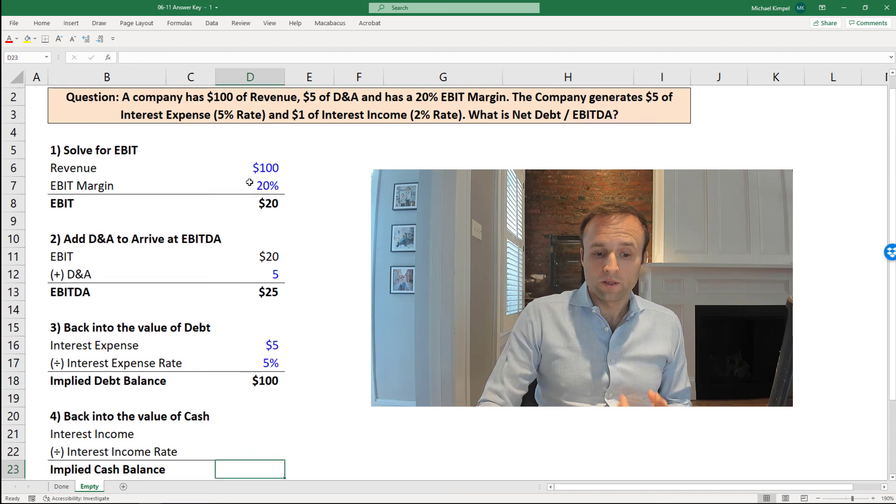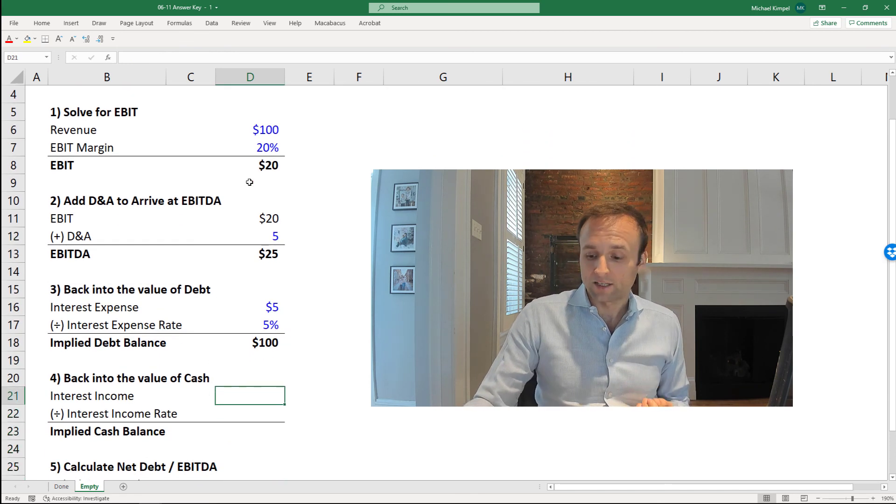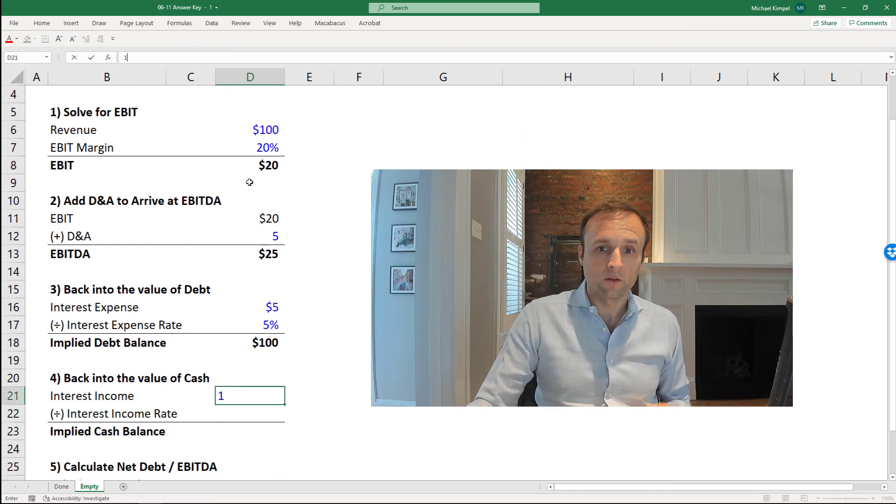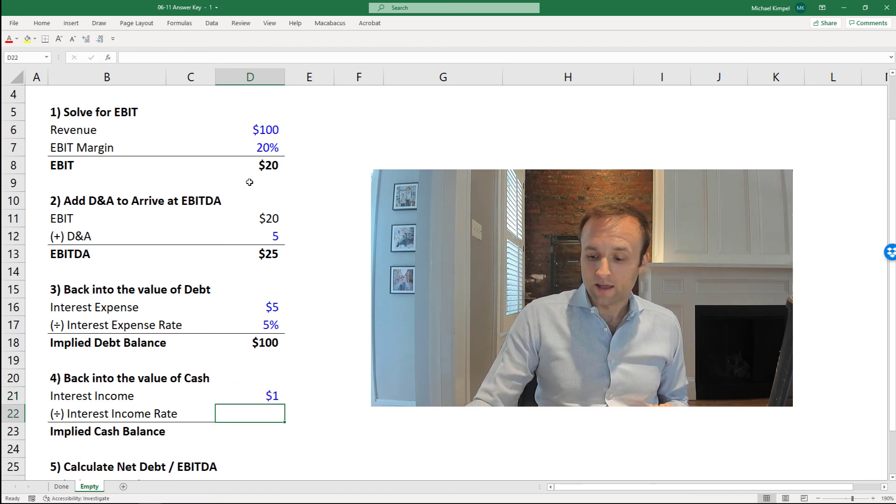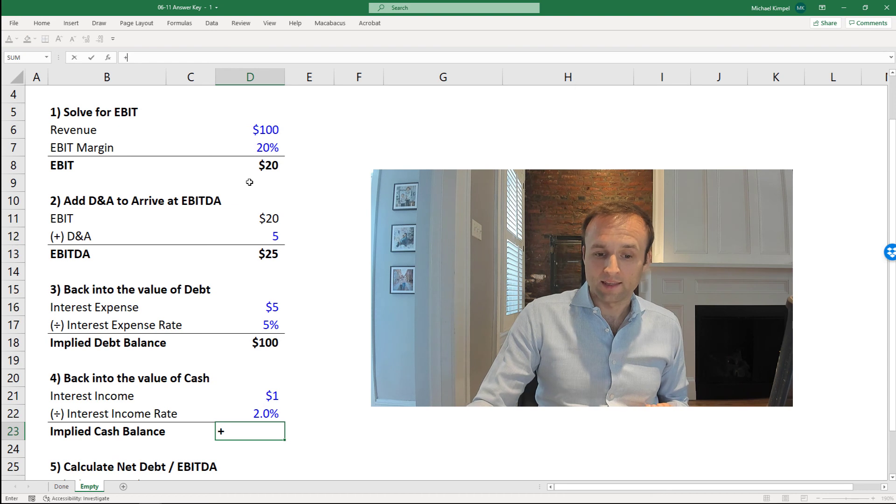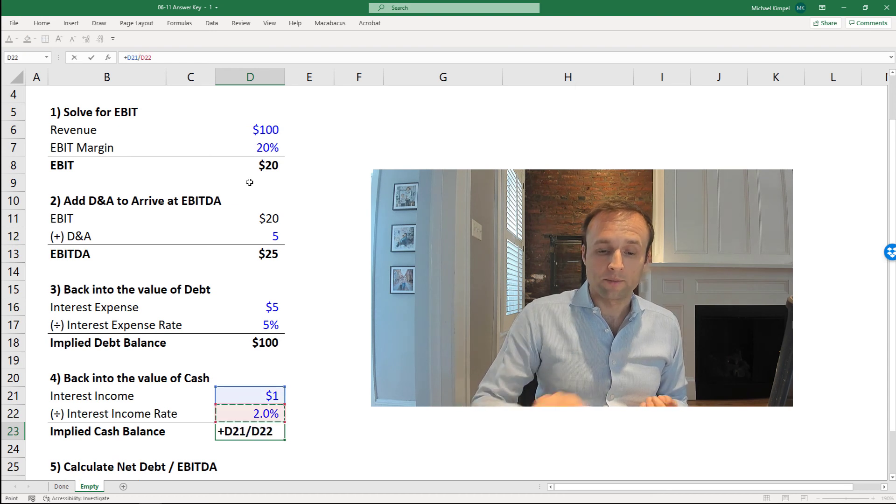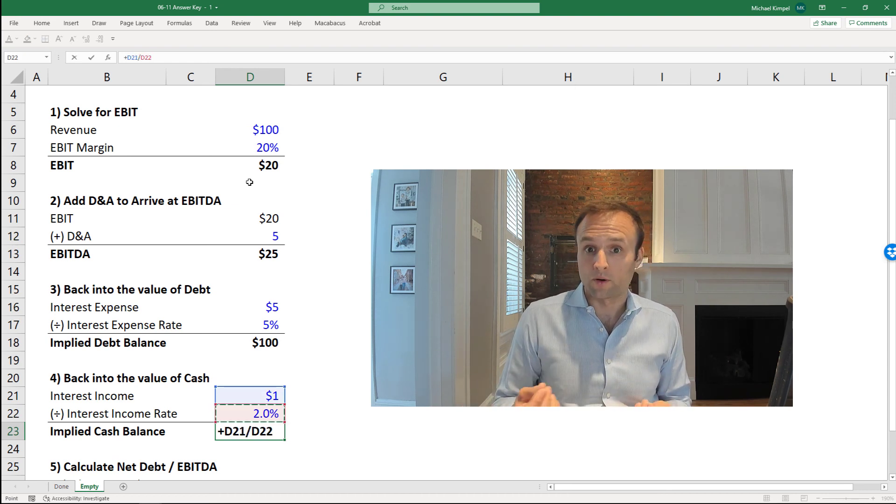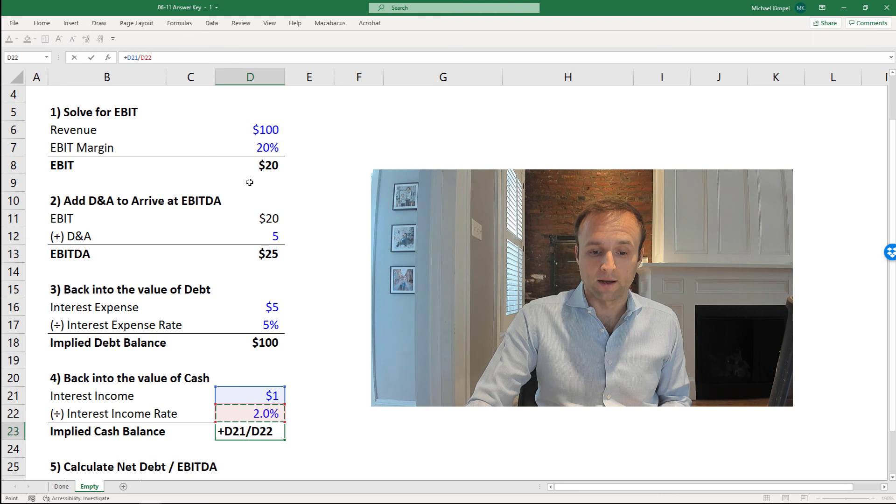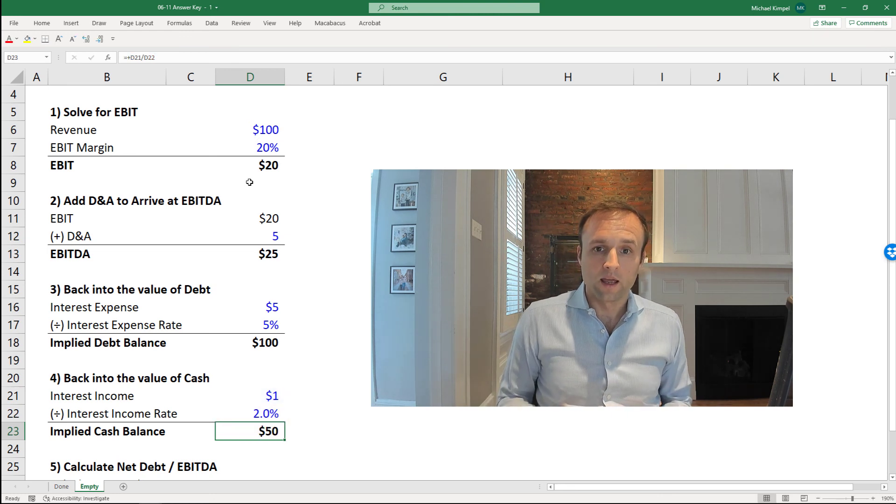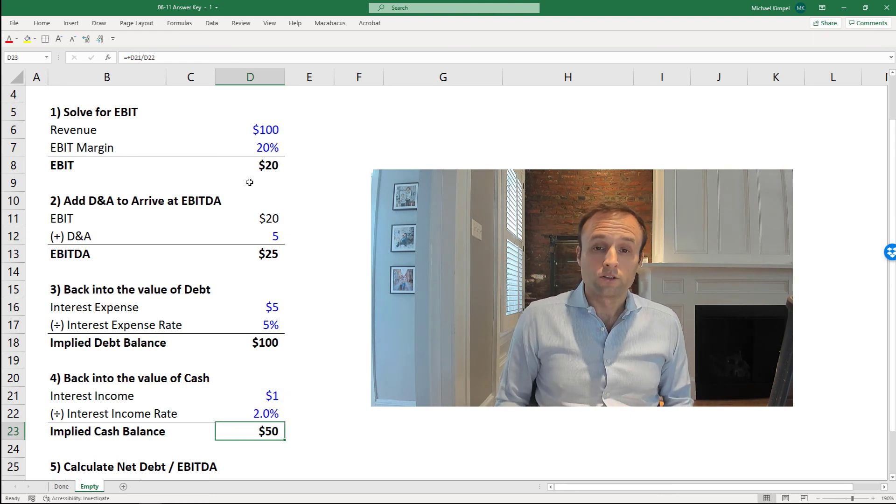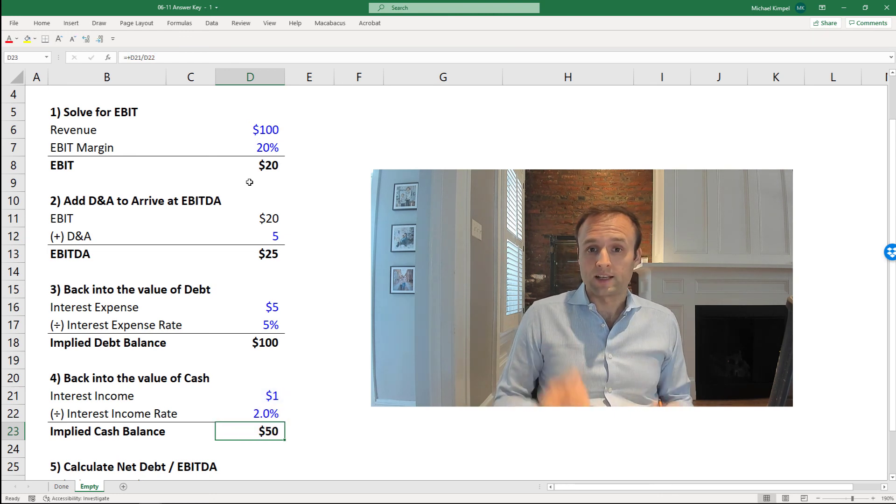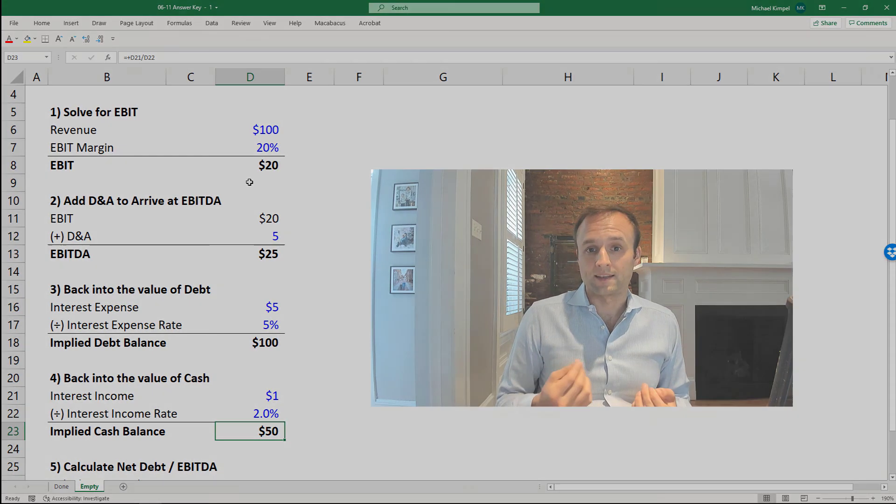We can then do the exact same thing with cash. So we take a dollar of interest income and our 2% rate, and then we take the dollar of interest income and divide by the 2% rate that we're earning on our cash to generate that interest income to get to our cash balance. So now we have debt and cash, so we can calculate net debt.